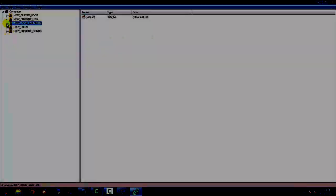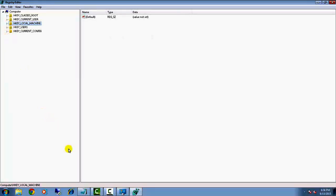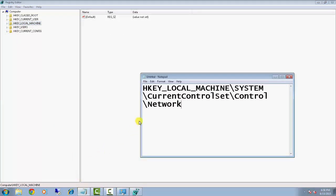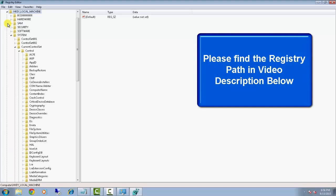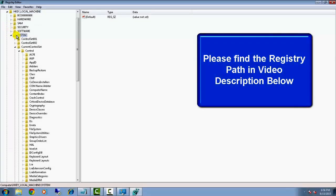You need to navigate to this registry path: HKEY_LOCAL_MACHINE\SYSTEM\CurrentControlSet\Control\Network. You can find this path in the description below.